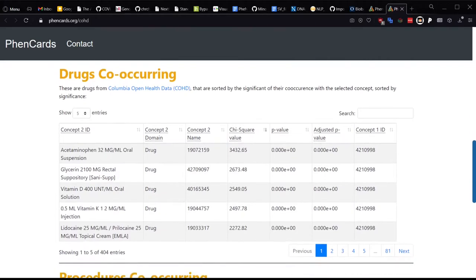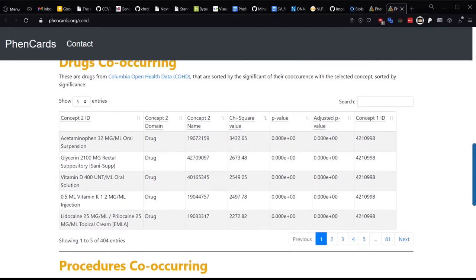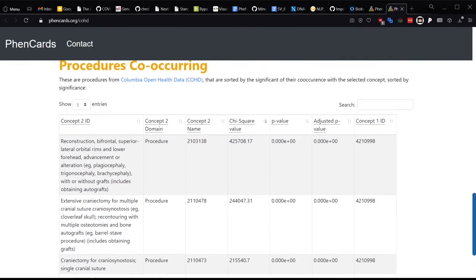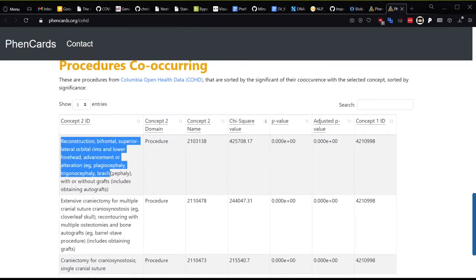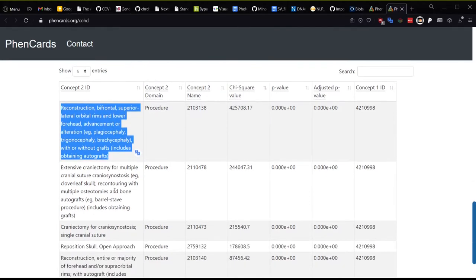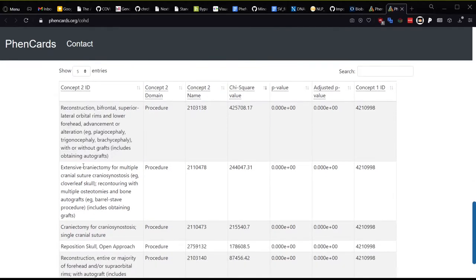If you look at the co-occurring drug data, you'll notice that the biggest hits are acetaminophen and lidocaine for pain, for example, and vitamin and glycerin supplements. Perhaps most interesting for this particular condition are the co-occurring procedures, like this detailed reconstruction that includes the orbital rims and forehead or this extensive craniectomy.